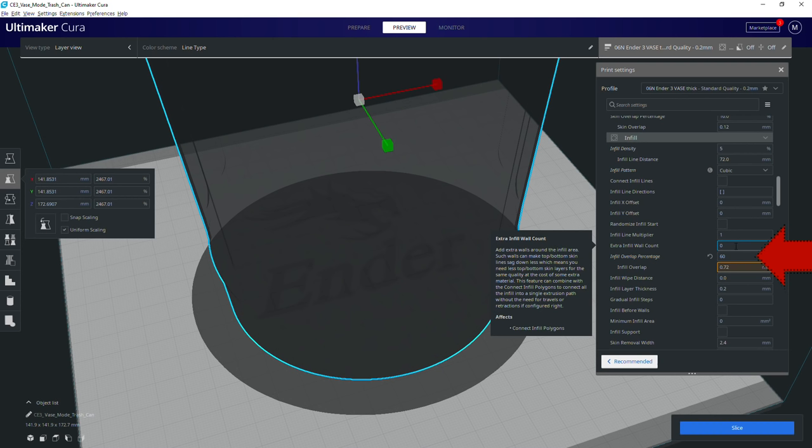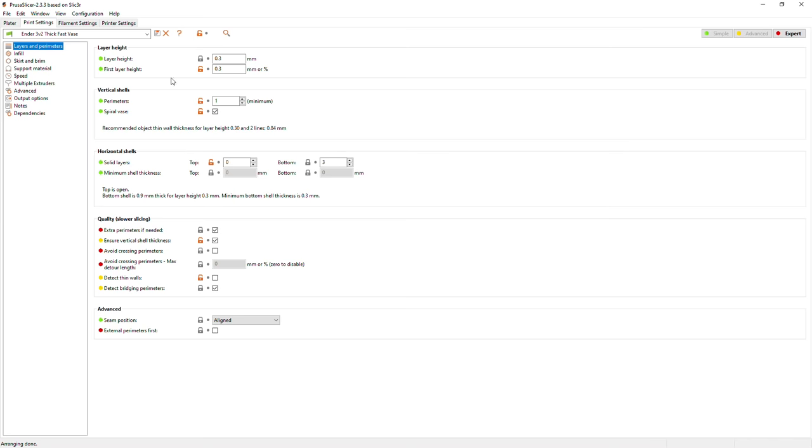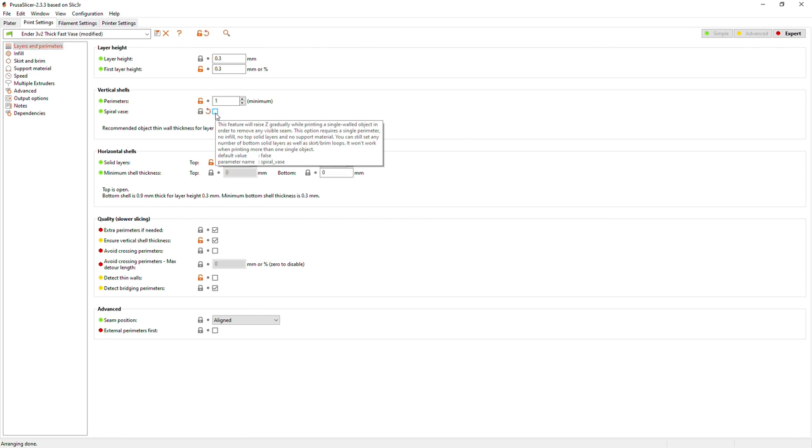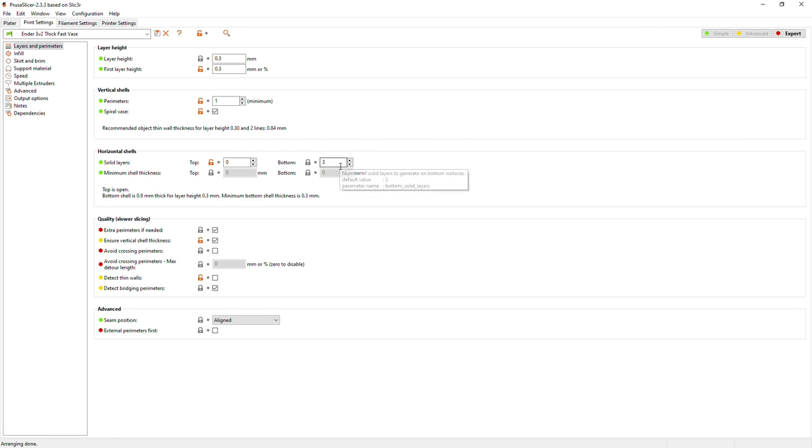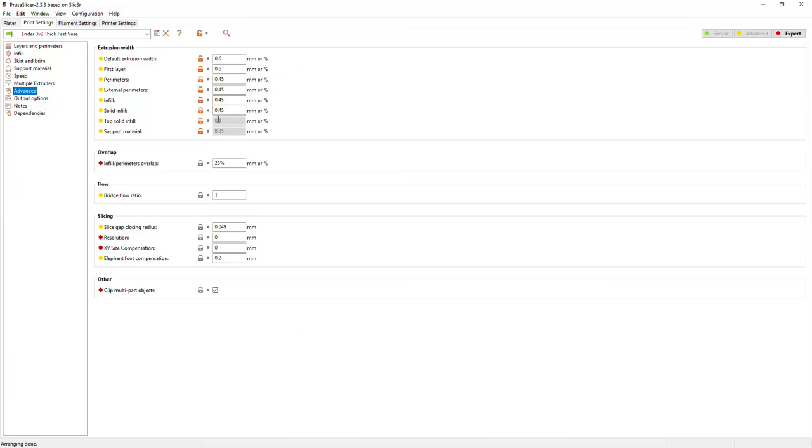PrusaSlicer handles things differently. This is a sentence I seem to be saying a lot lately, but yes, PrusaSlicer's vase mode is not the same as Cura, it seems. For one, PrusaSlicer gets very concerned when you start asking for thick lines. You have to keep confirming that yes you know what you're doing, which honestly gets annoying. But if you notice as well you can't change the top solid infill width.